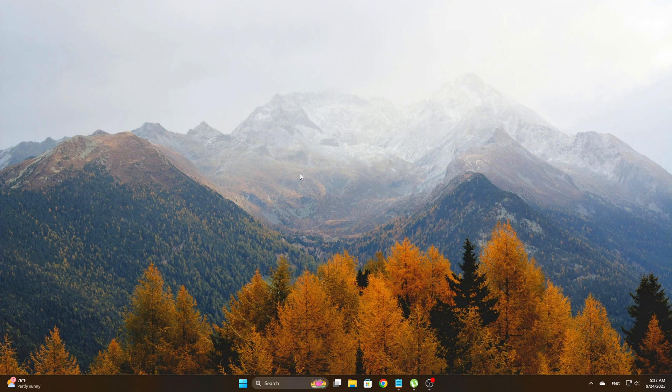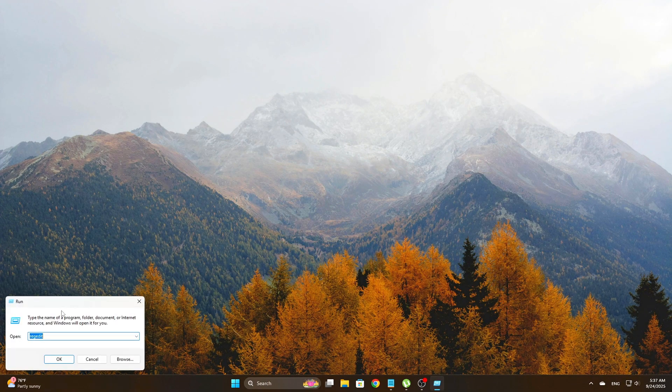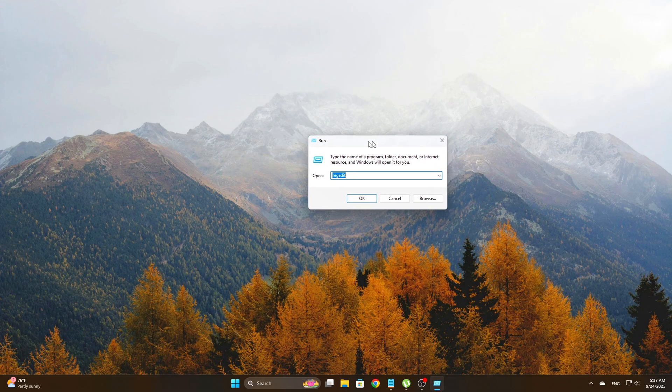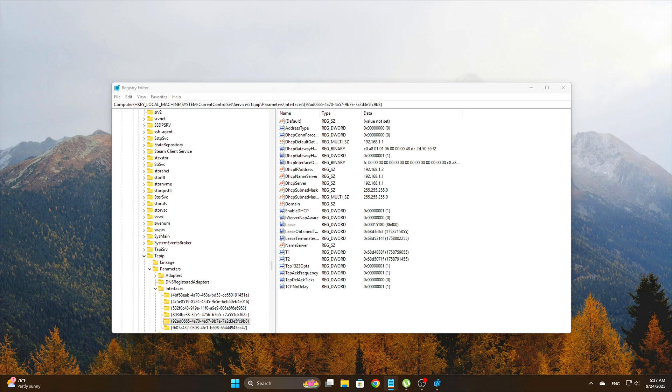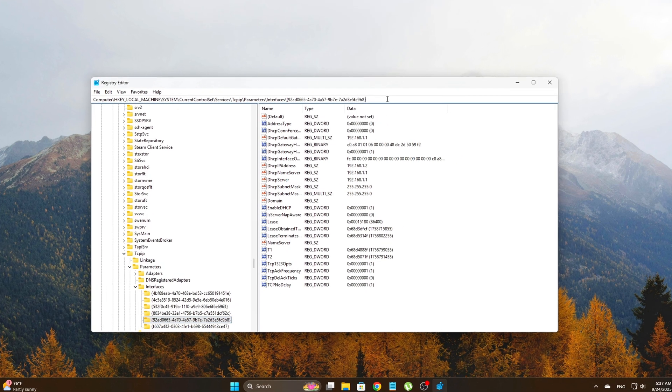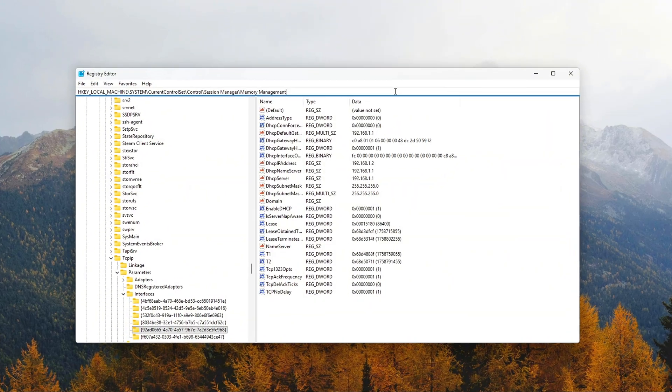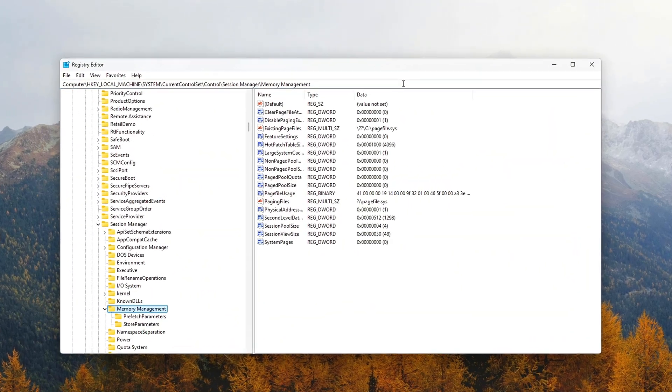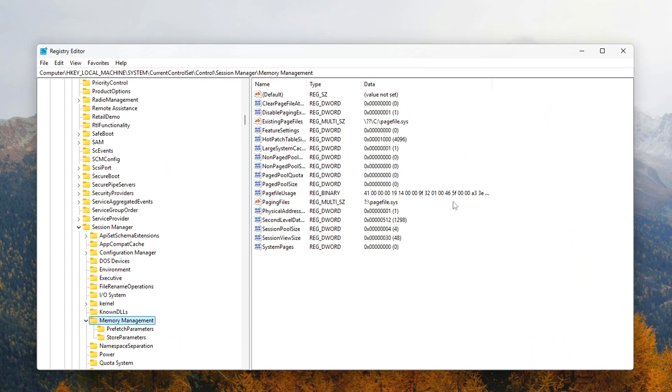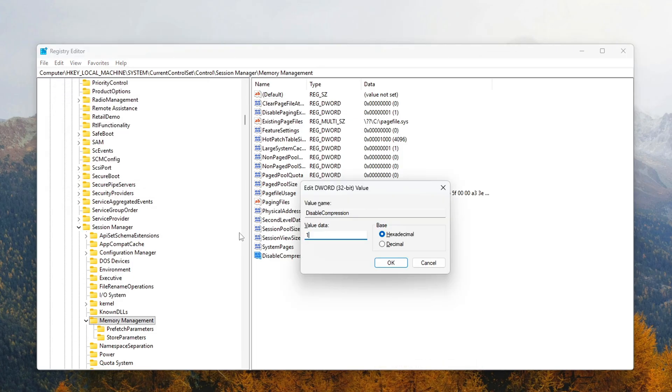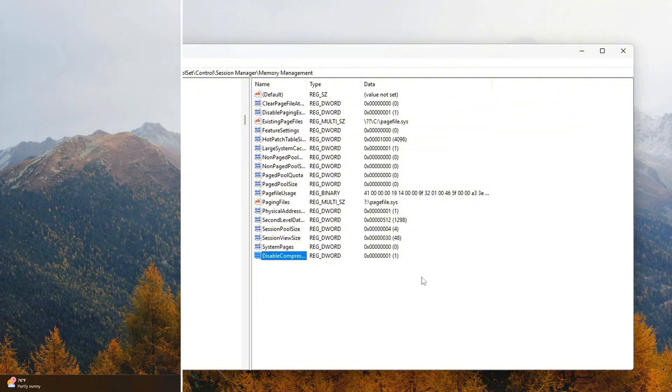To turn this off, open Registry Editor, type Regedit in the Start menu and press Enter. Go to this path. Look for a DWORD 32-bit value named Disable Compression. If it's not there, right-click and create it. Set its value to 1.